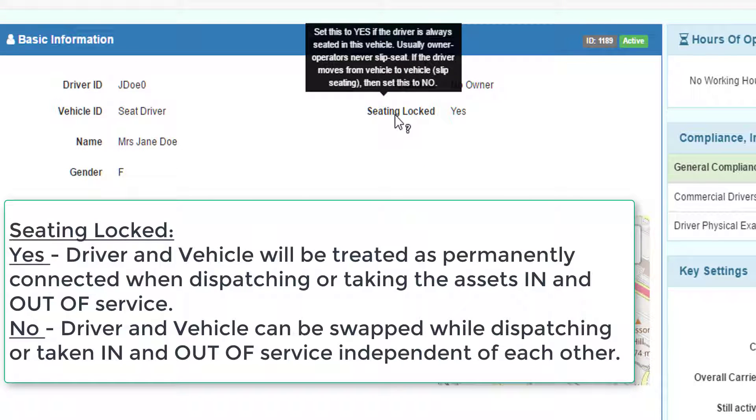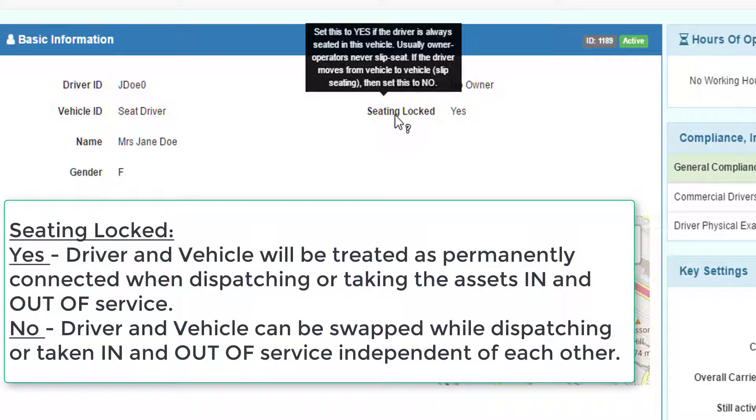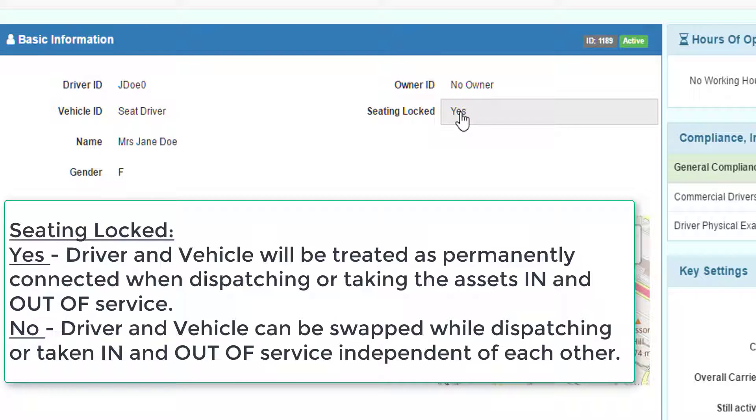The seating locked setting determines how the driver and truck are treated, whether they are treated as one or as independent entities. This is for dispatching and for taking them in and out of service. If seating locked equals yes, they will be treated as one unit when taking them in and out of service or dispatching them.